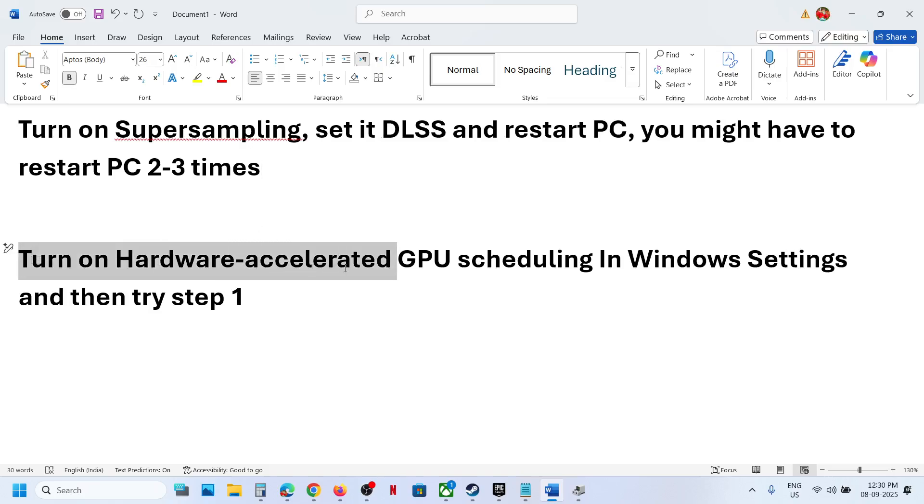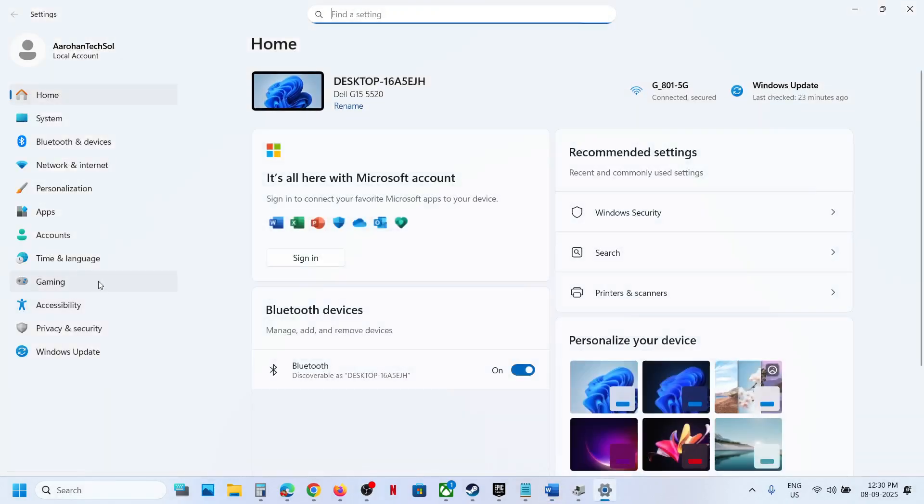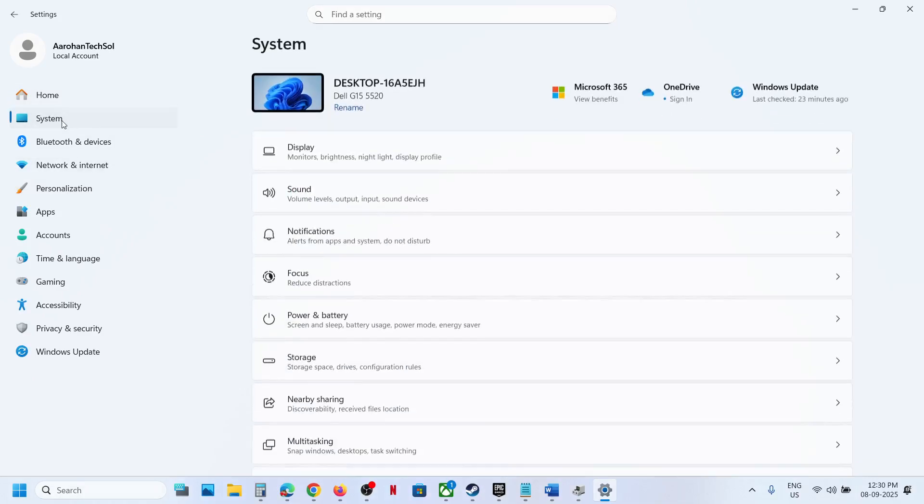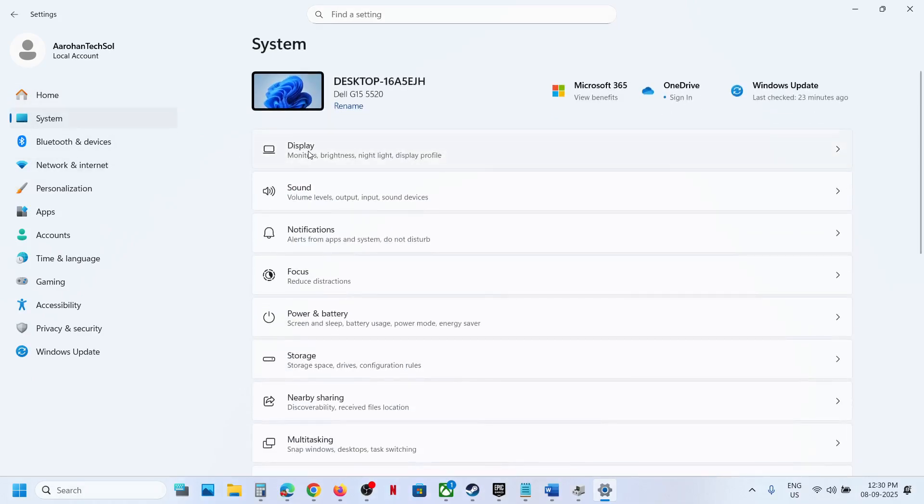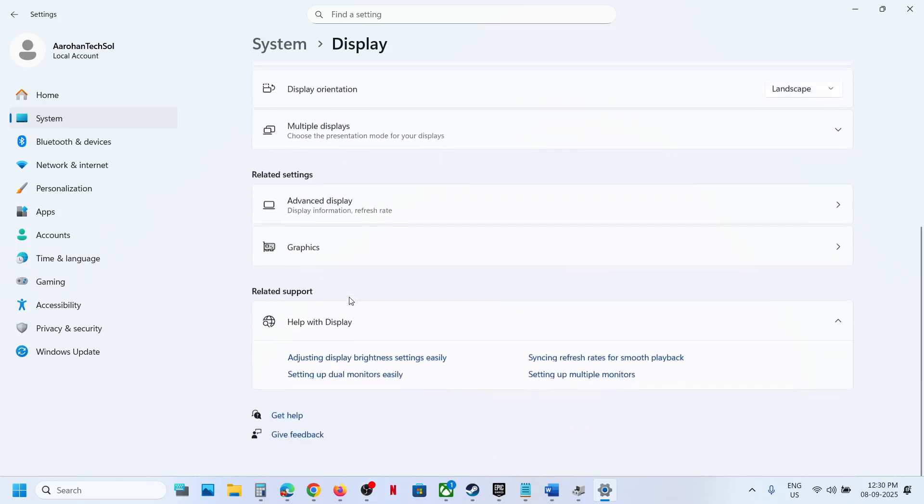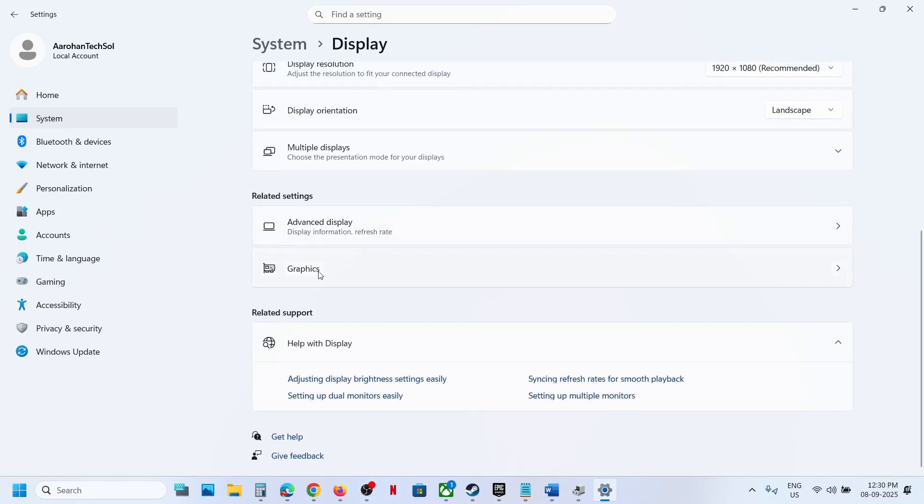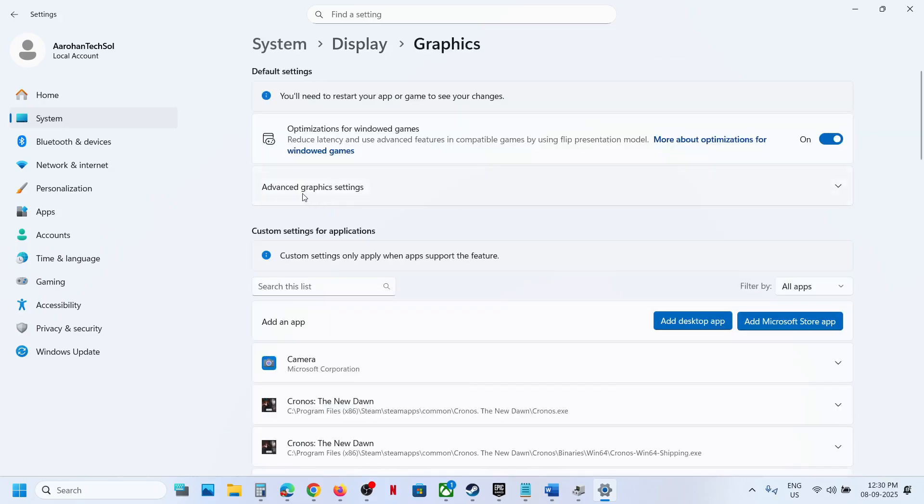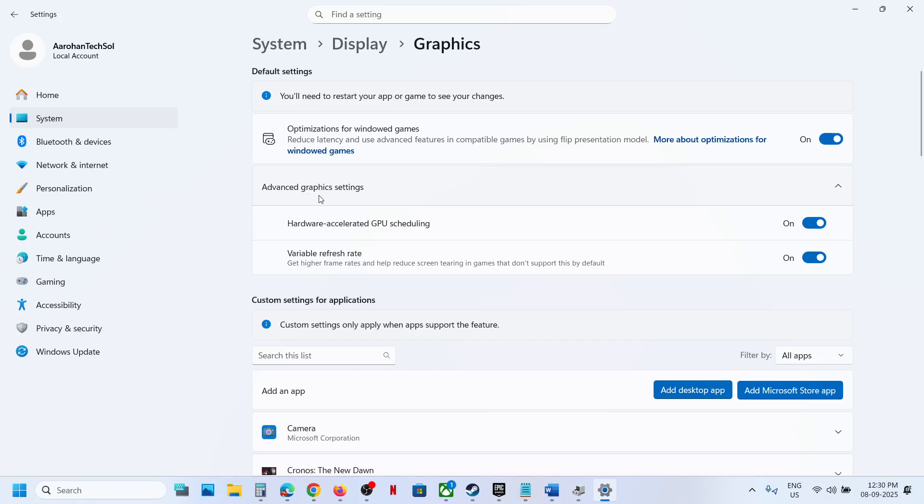not work, turn on hardware-accelerated GPU scheduling. For this, you can go to Windows Settings, go to System, and then go to Display. Scroll down, click on Graphics over here, and you will see advanced graphics option. If hardware-accelerated GPU scheduling is off,